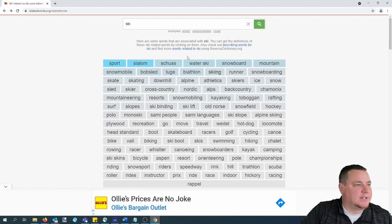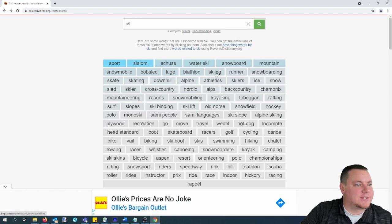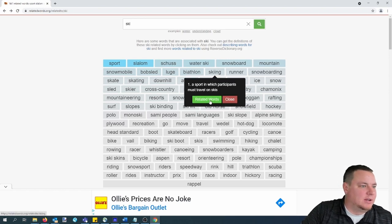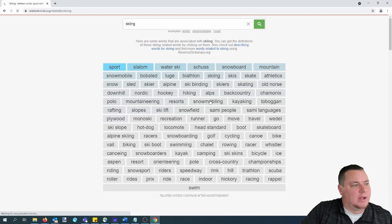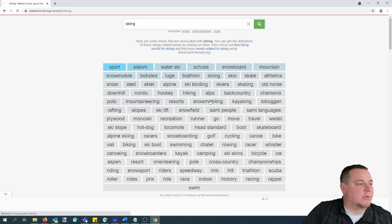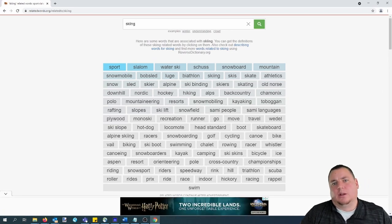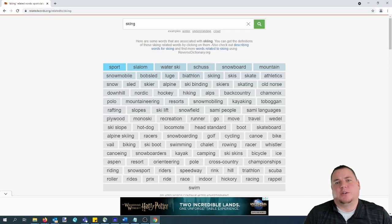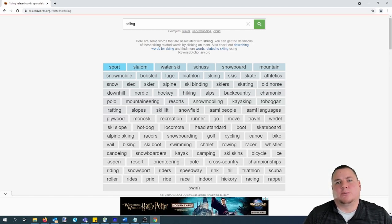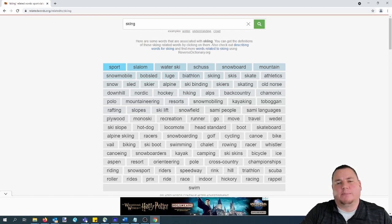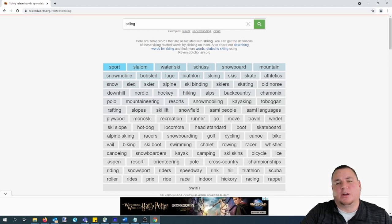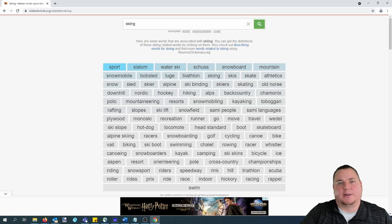For instance, instead of ski, click skiing, click related words, and it'll bring up more search results. From here, what you can do is write down each word that you like on a piece of paper or a spreadsheet so you can come back to them later.